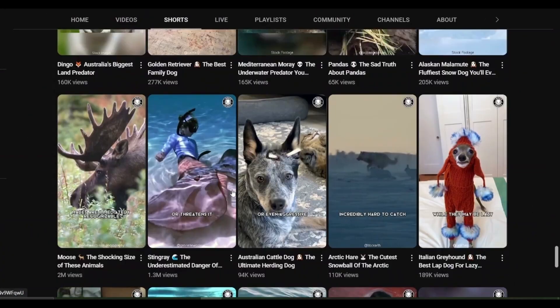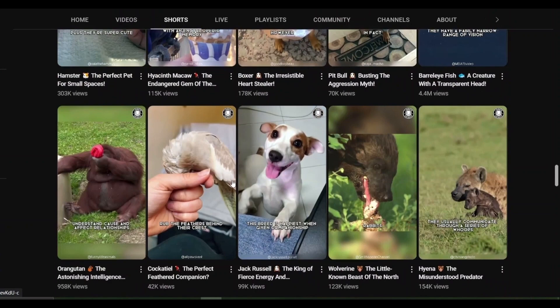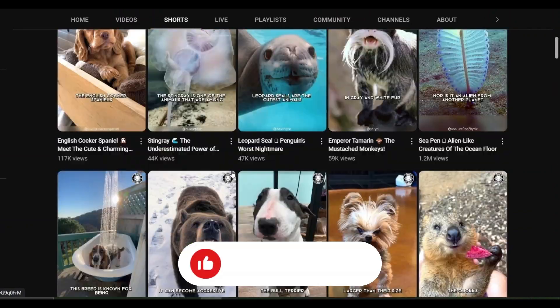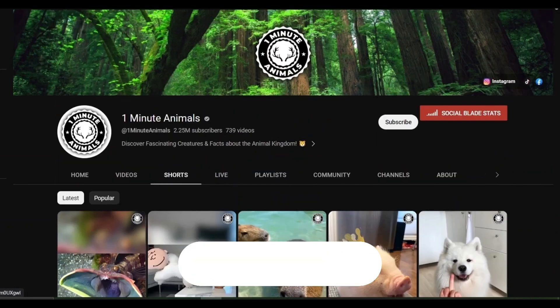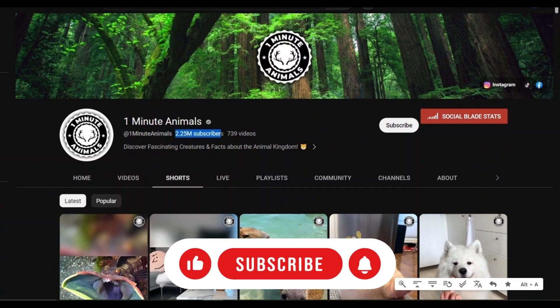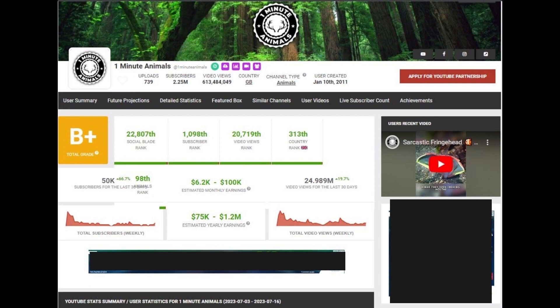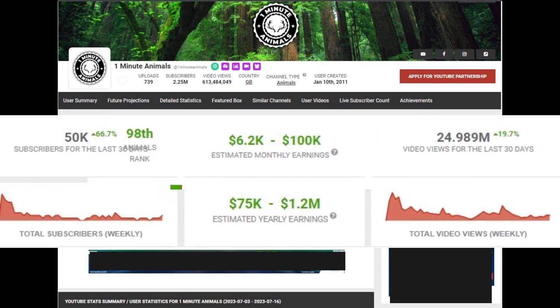Most YouTube channels upload shorts to get more reach and subscribers. This is a channel like that — it has 2.25 million subscribers, most of them reached by shorts. According to Social Blade, the channel earns an average of $50,000 per month.